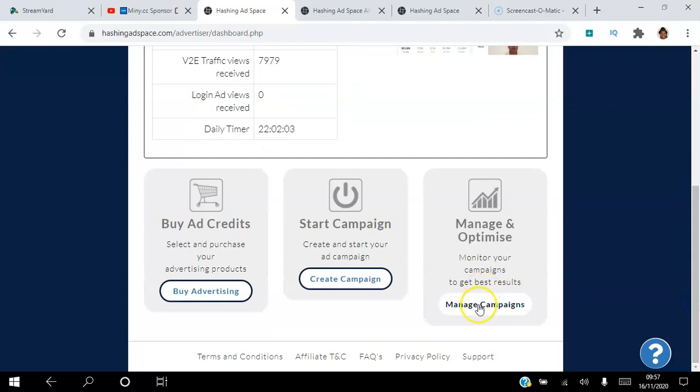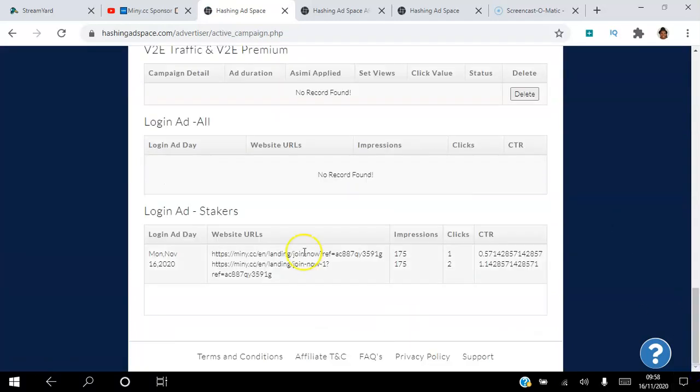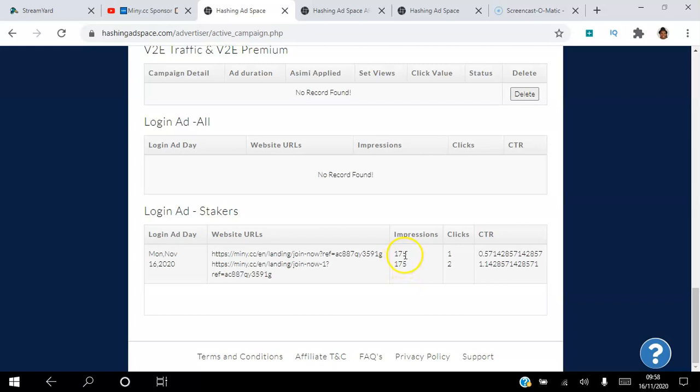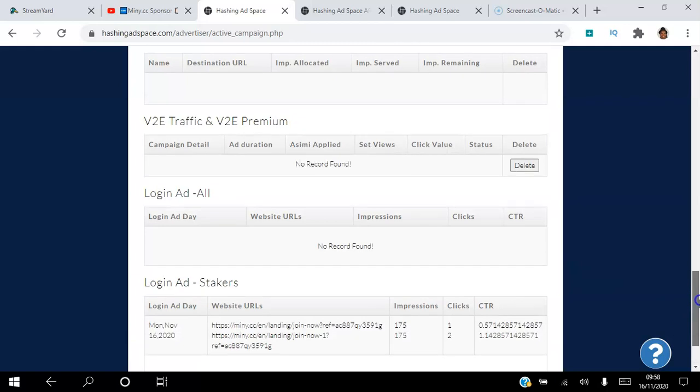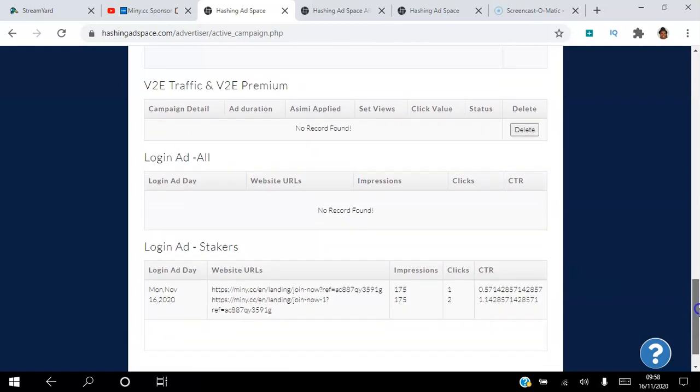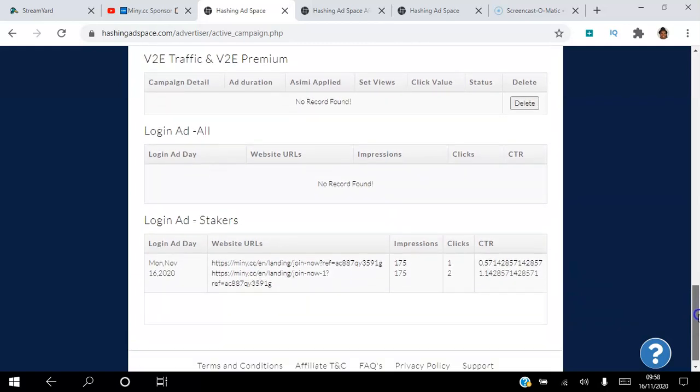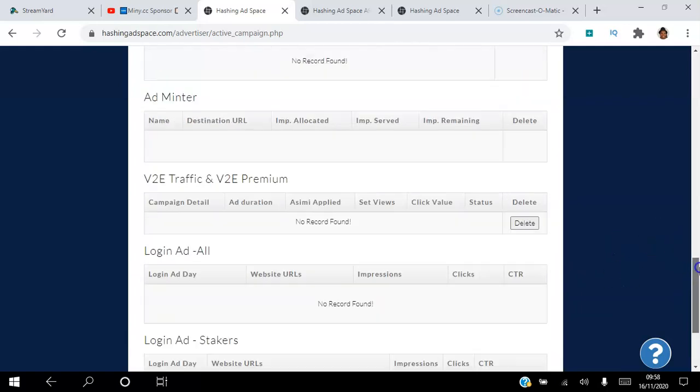If I go to manage campaigns, that's my login ad and you can see I have two. They allow you to split test two pages. So I've got over 350 impressions so far and three clicks so far. There's some good detailed reporting here on your ads as well.